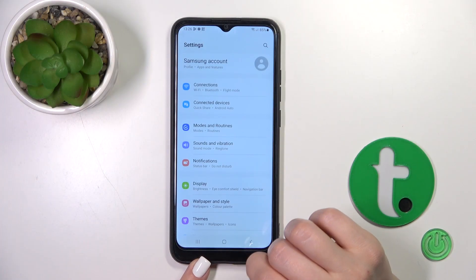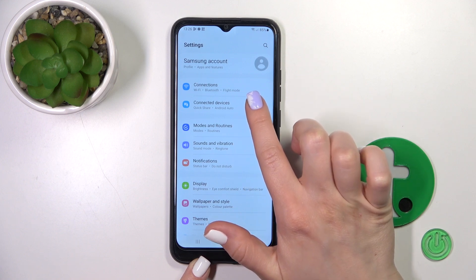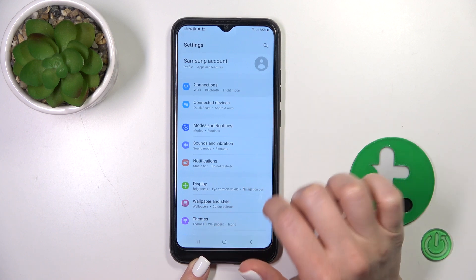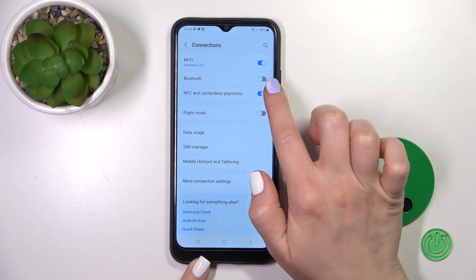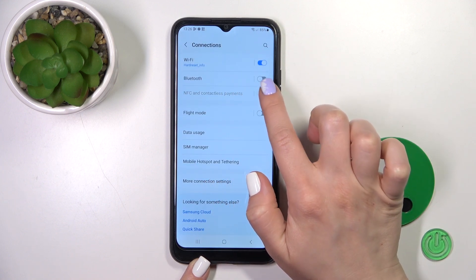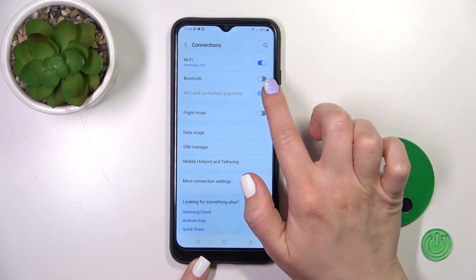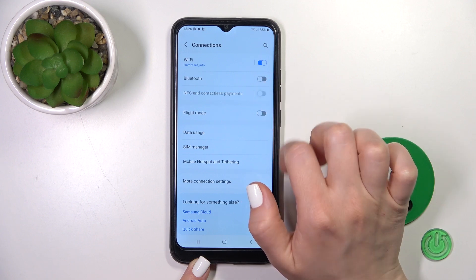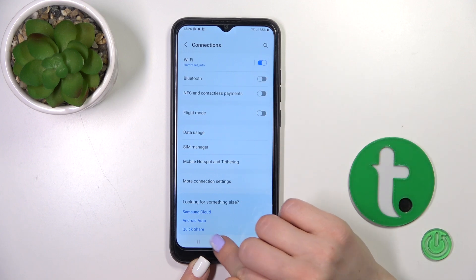So first let's open the Settings and then tap the Connections section. Here you'll see NFC and contactless payments. Just click on this toggle to activate this option or to turn it off.